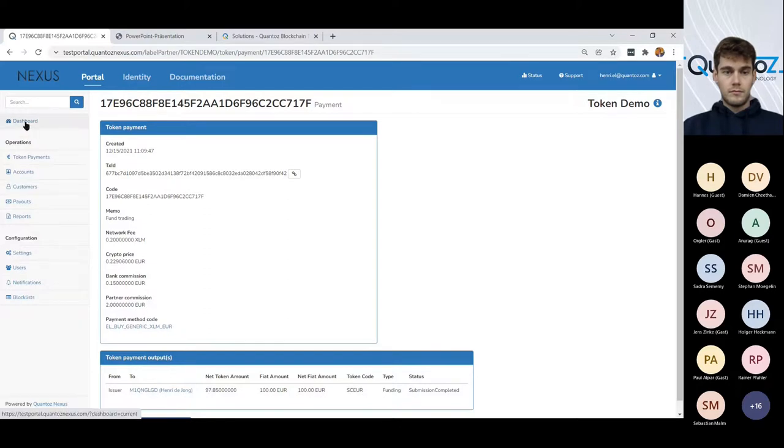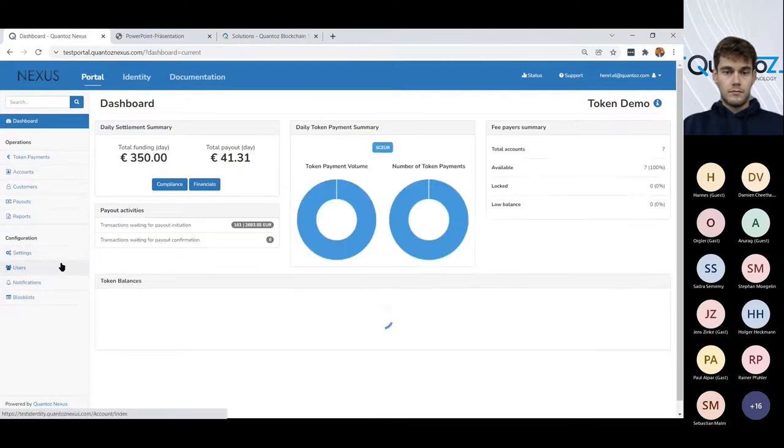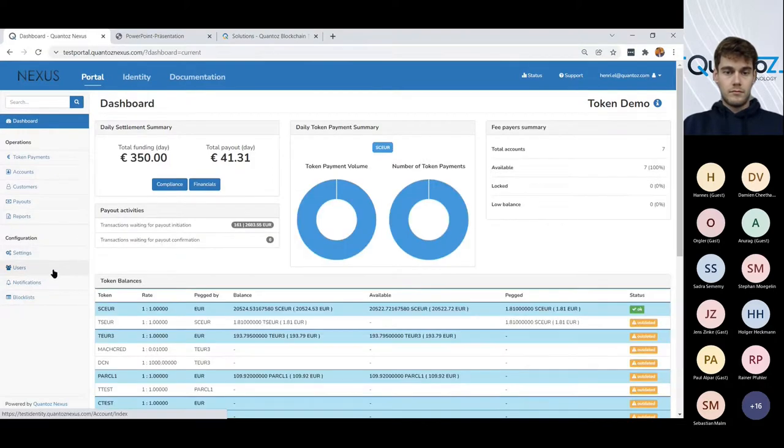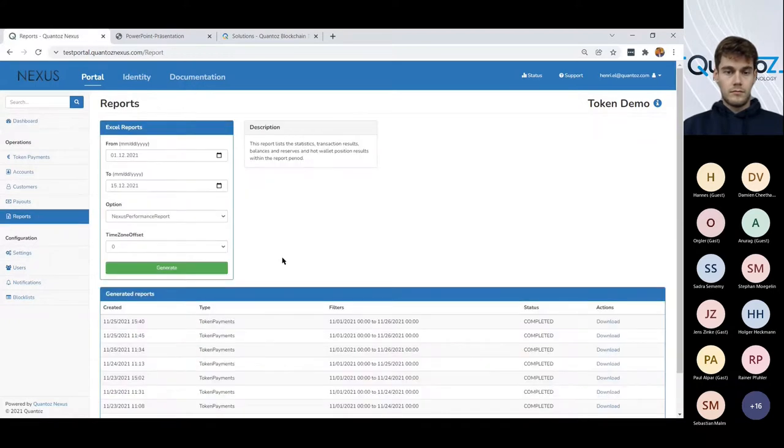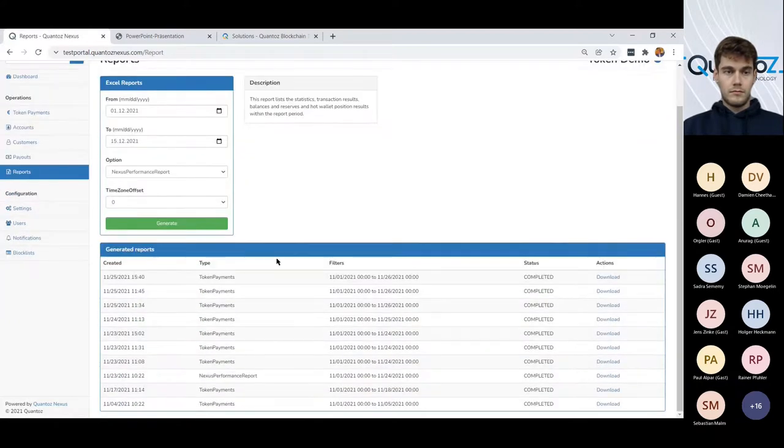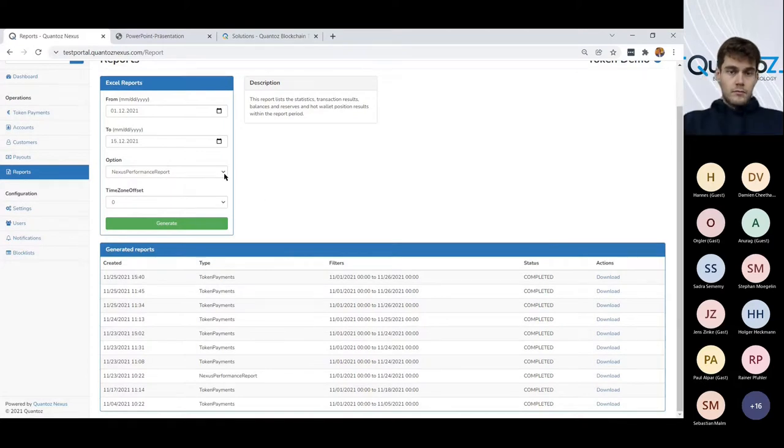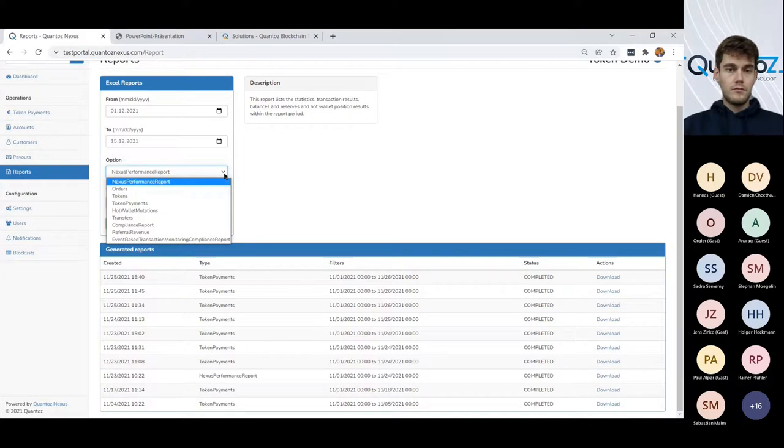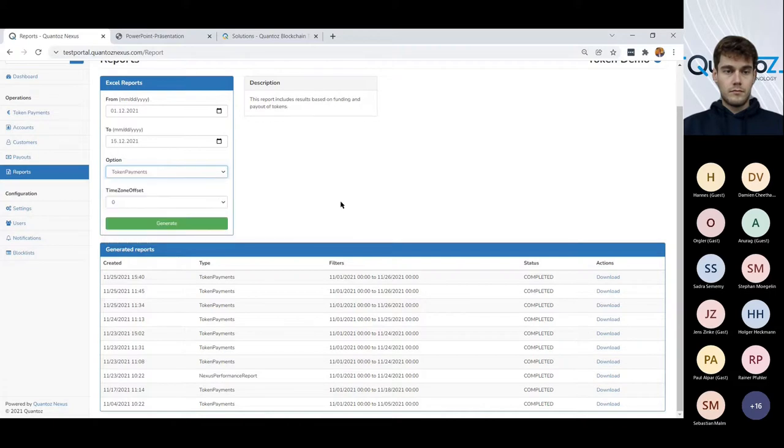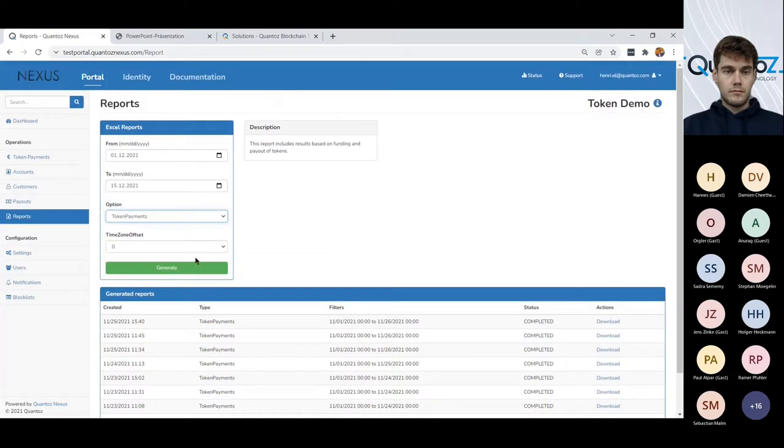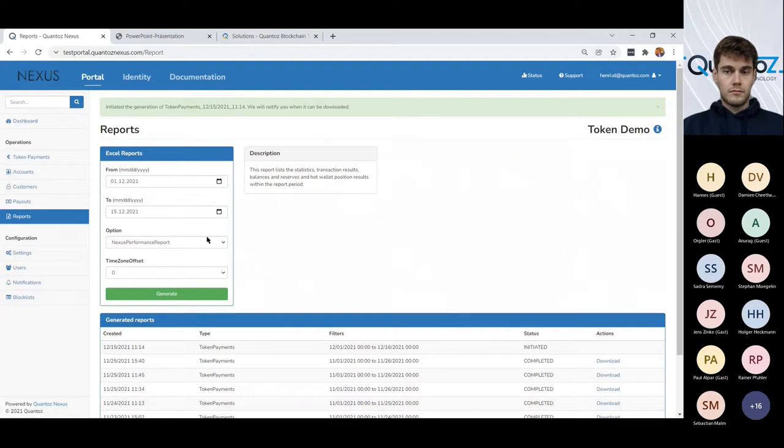So let me quickly go through the system and show you some of the other functionality. The system comes with a lot of reports. So over the years we've generated or created a lot of standard reports, like compliance reports that can be provided to the bank. Or if you would like to have an overview of all the token payments, so digital money payments so far this month, this report will be created and once it's ready, we will get notified.